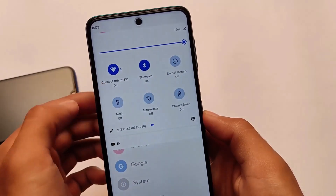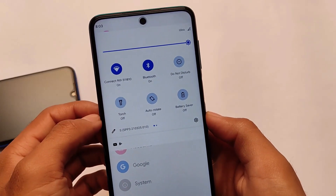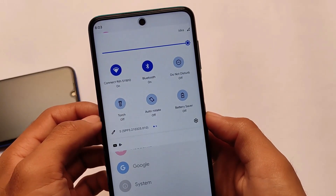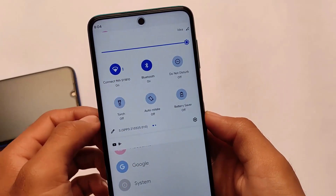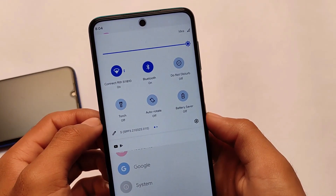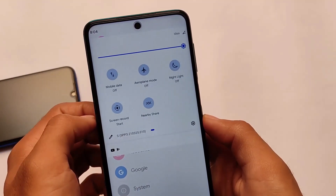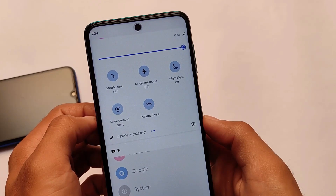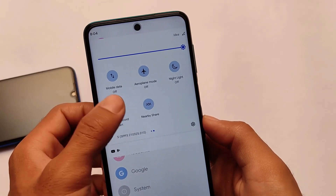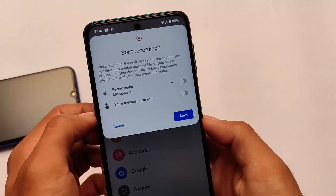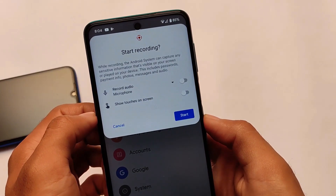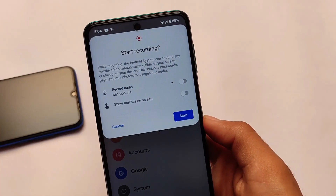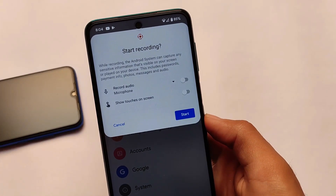If we talk about the quick settings, the colors are a bit changed. Also, the screen recorder is available — you can record audio only from your microphone.